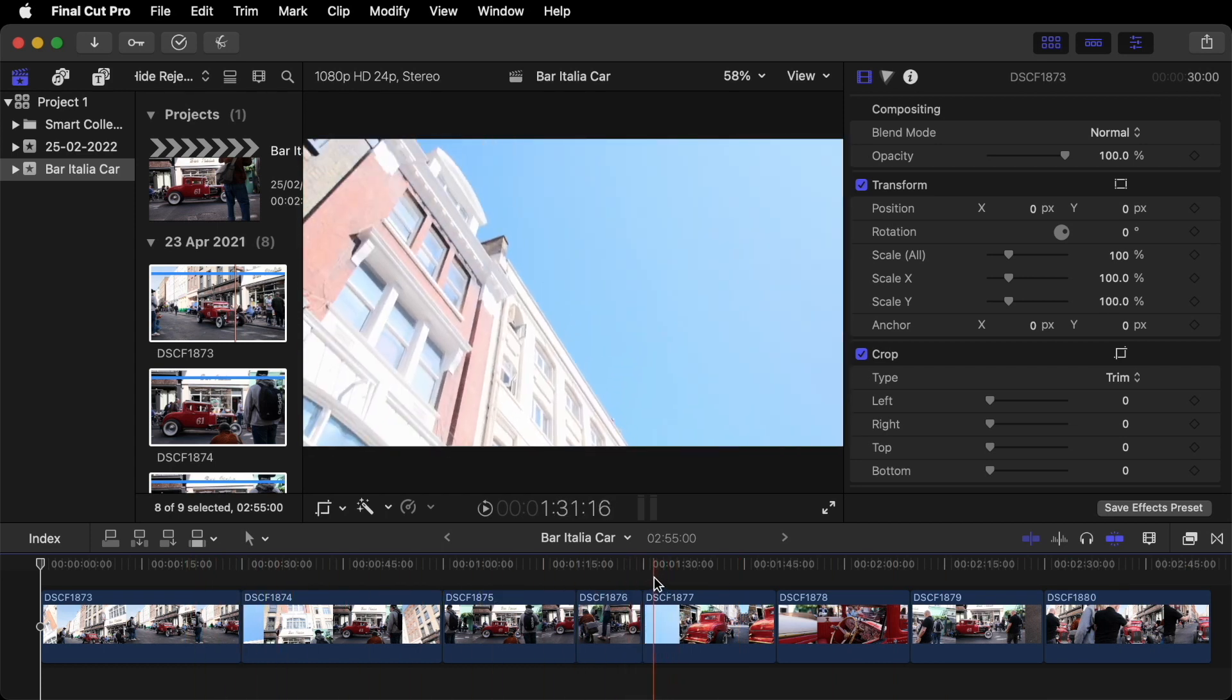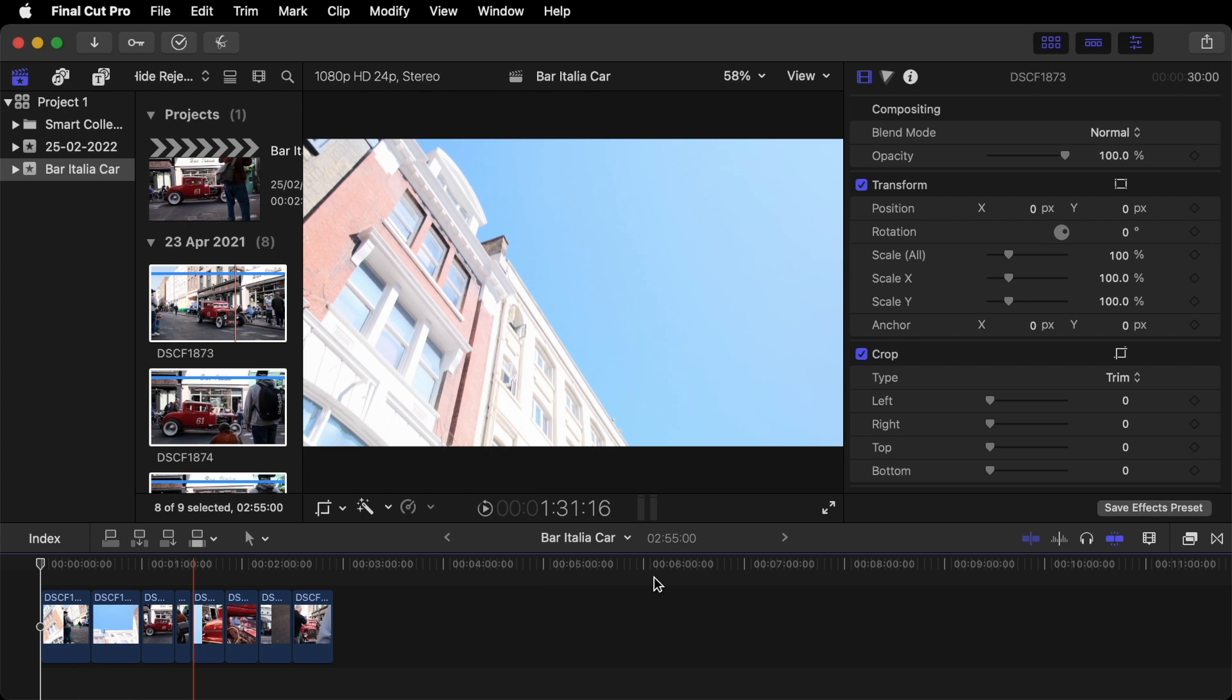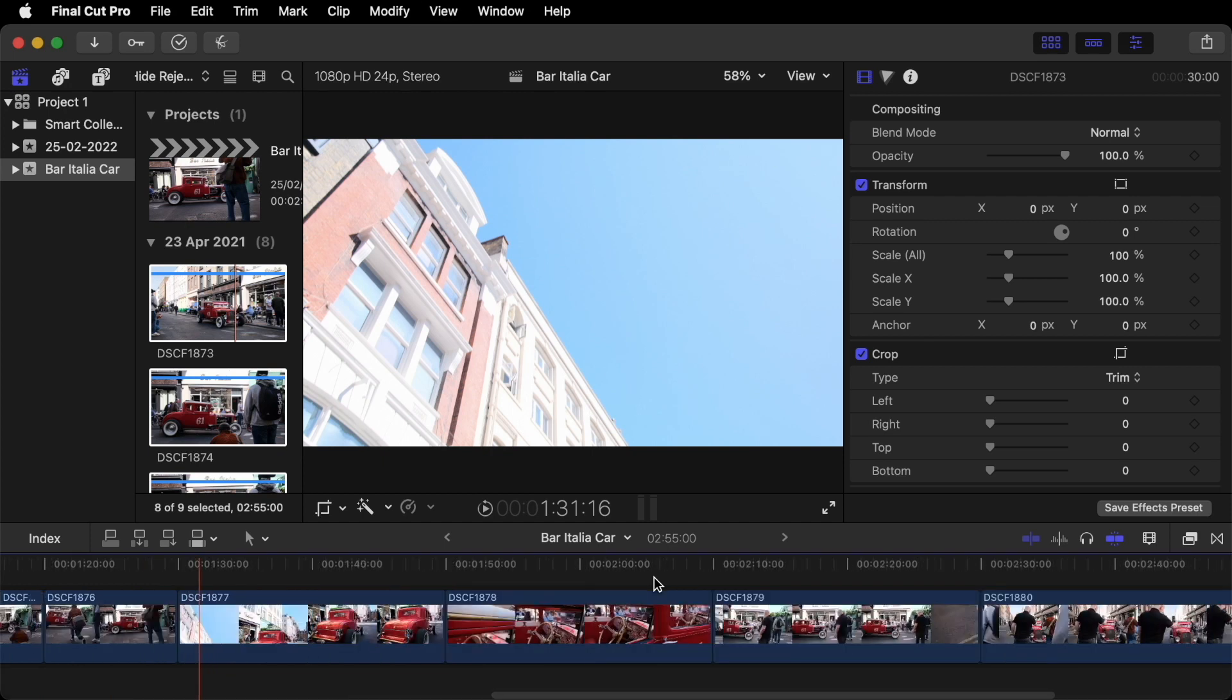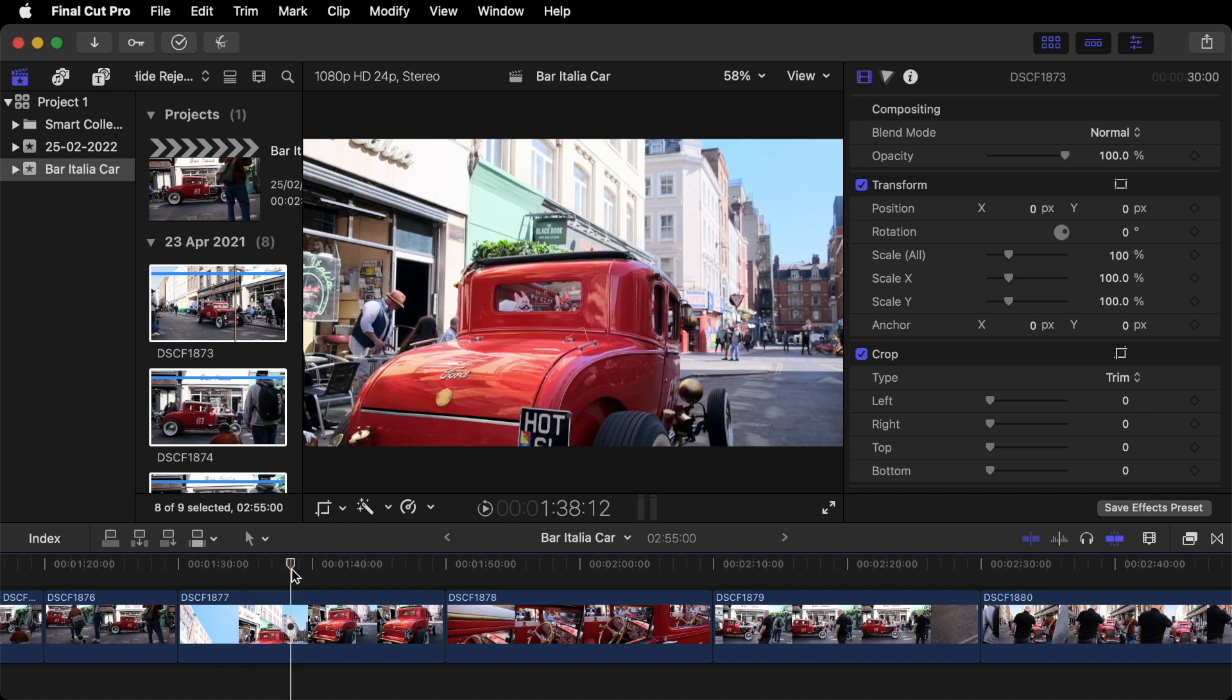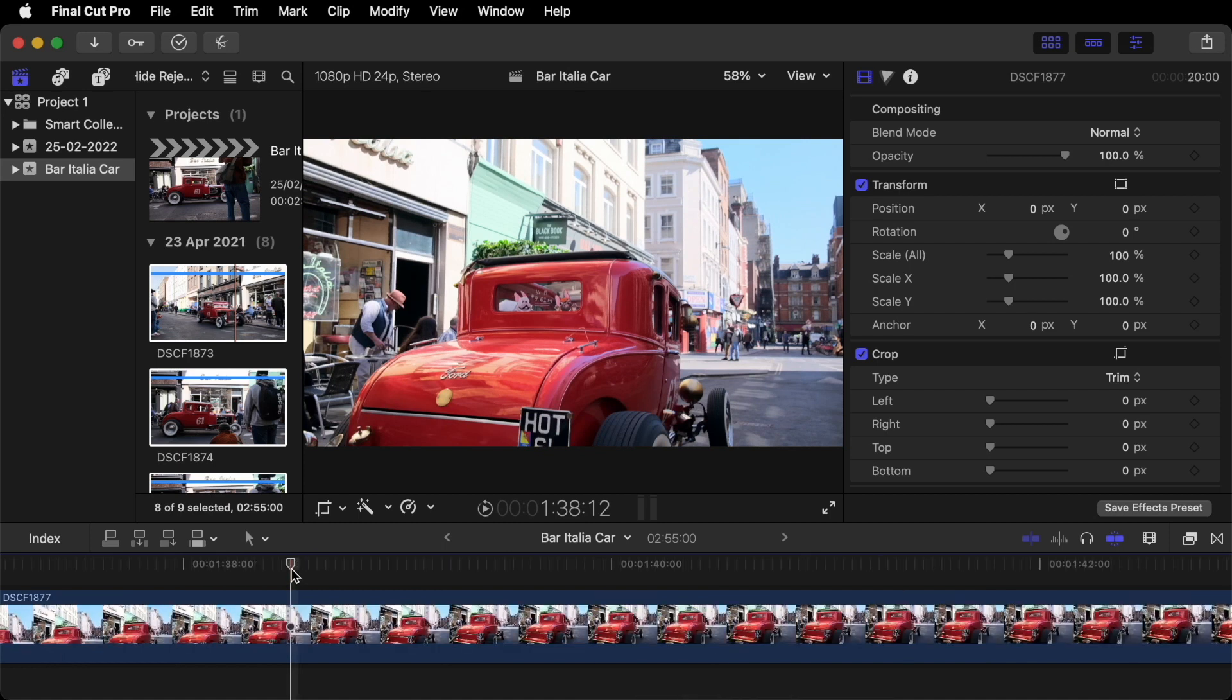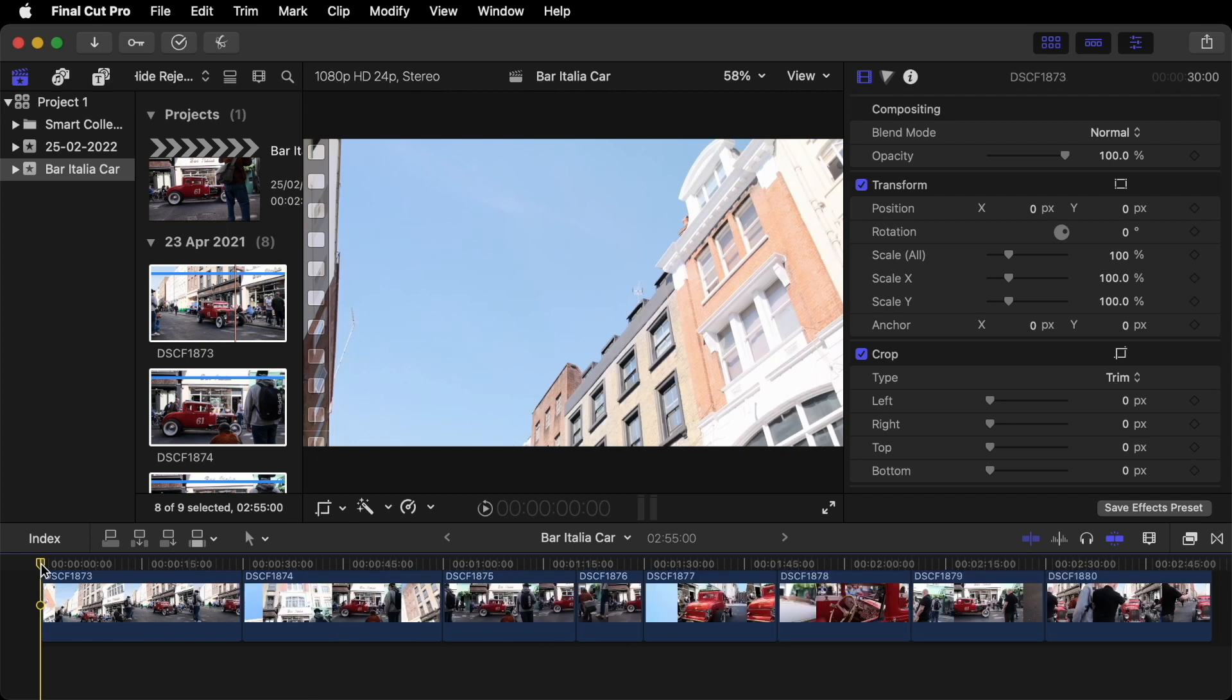And if you want to increase or decrease your timeline you use the Command Plus or Minus key. And wherever your playhead is it will centralize when you zoom in on that. For now I'm going to expand our timeline just a little bit so we can start our edit.